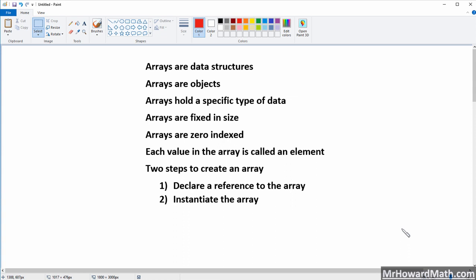Arrays, when we create them, they're created as objects, and you'll notice that we'll use the new keyword whenever we instantiate our array, just like we have done with objects in the past.